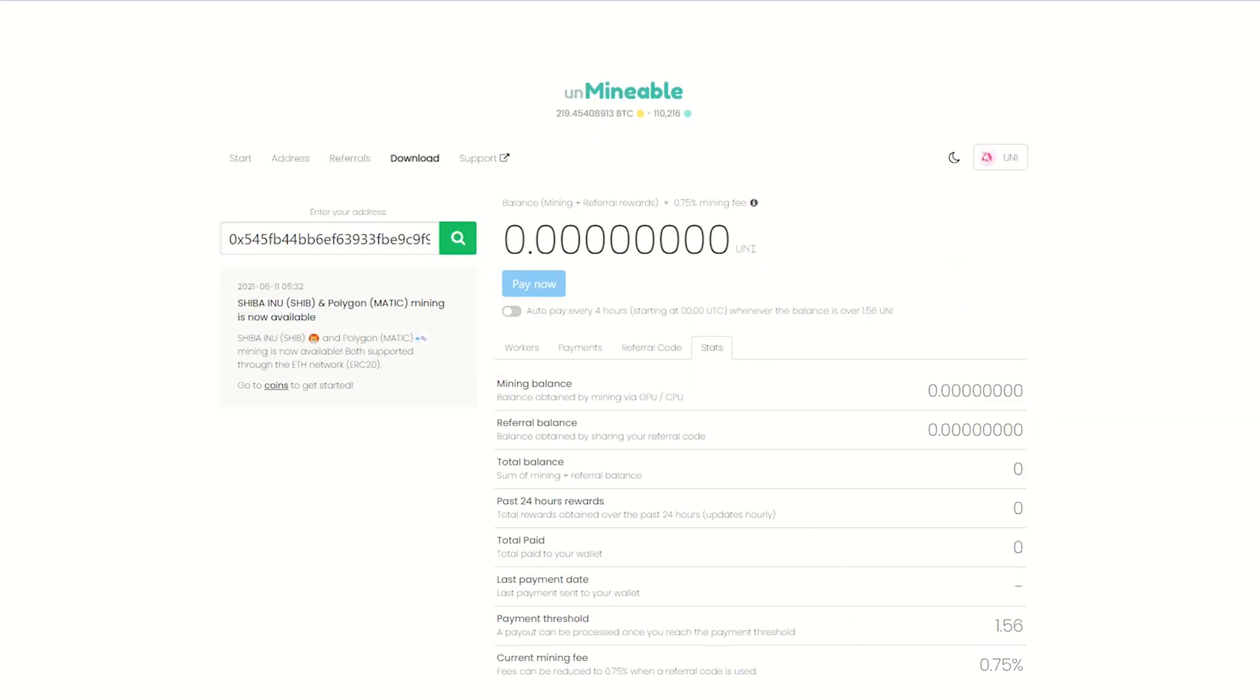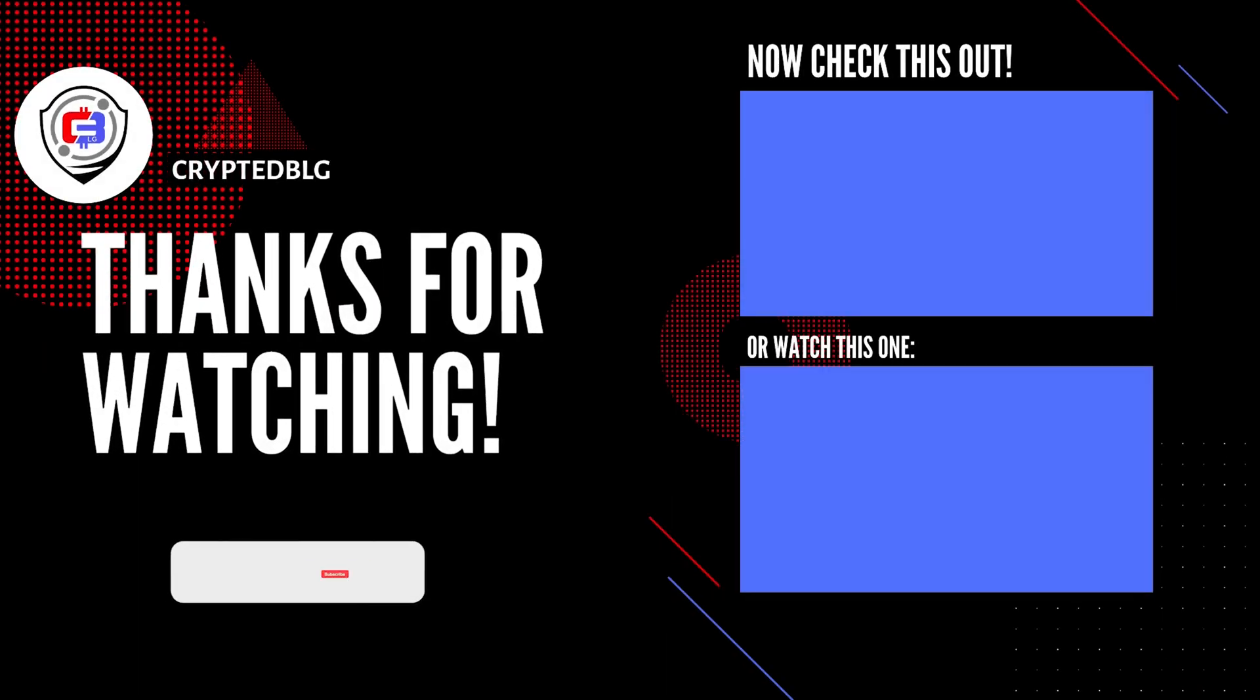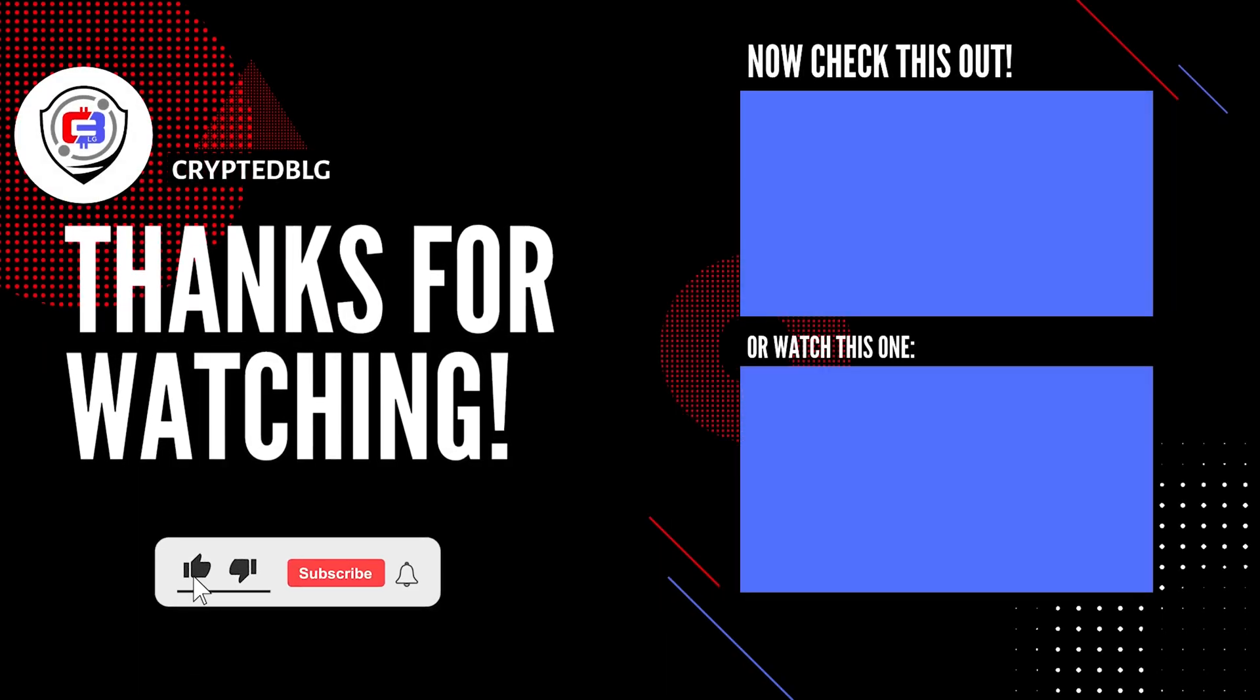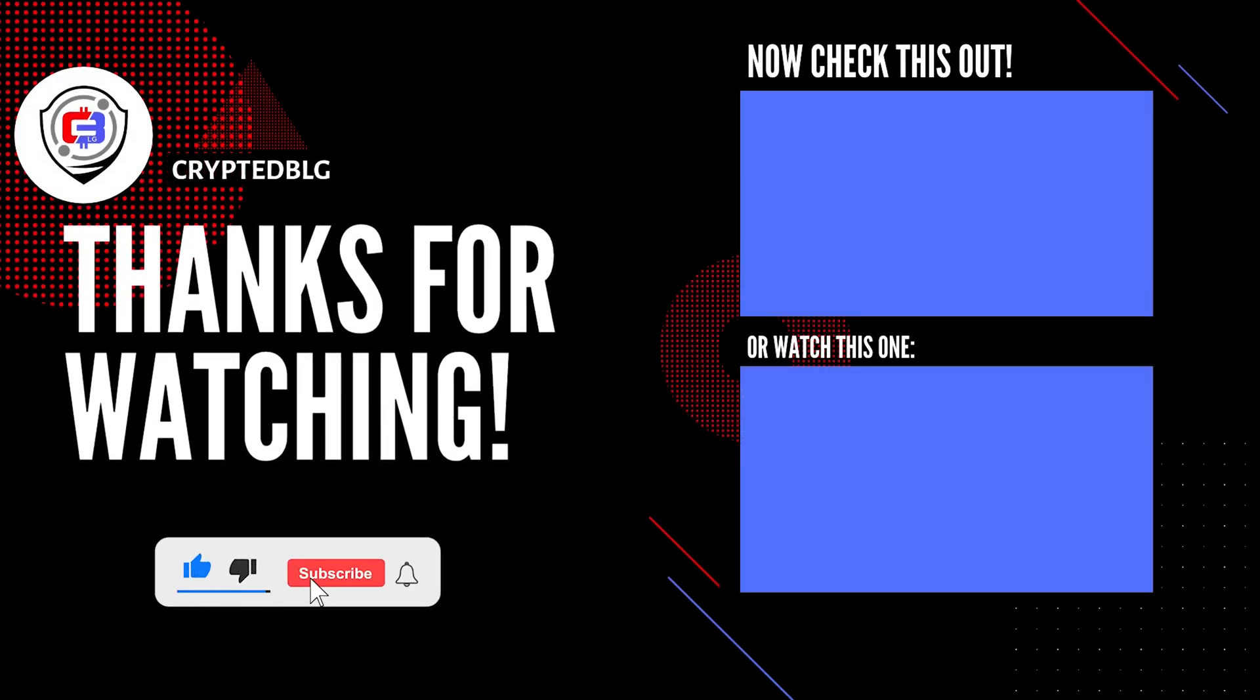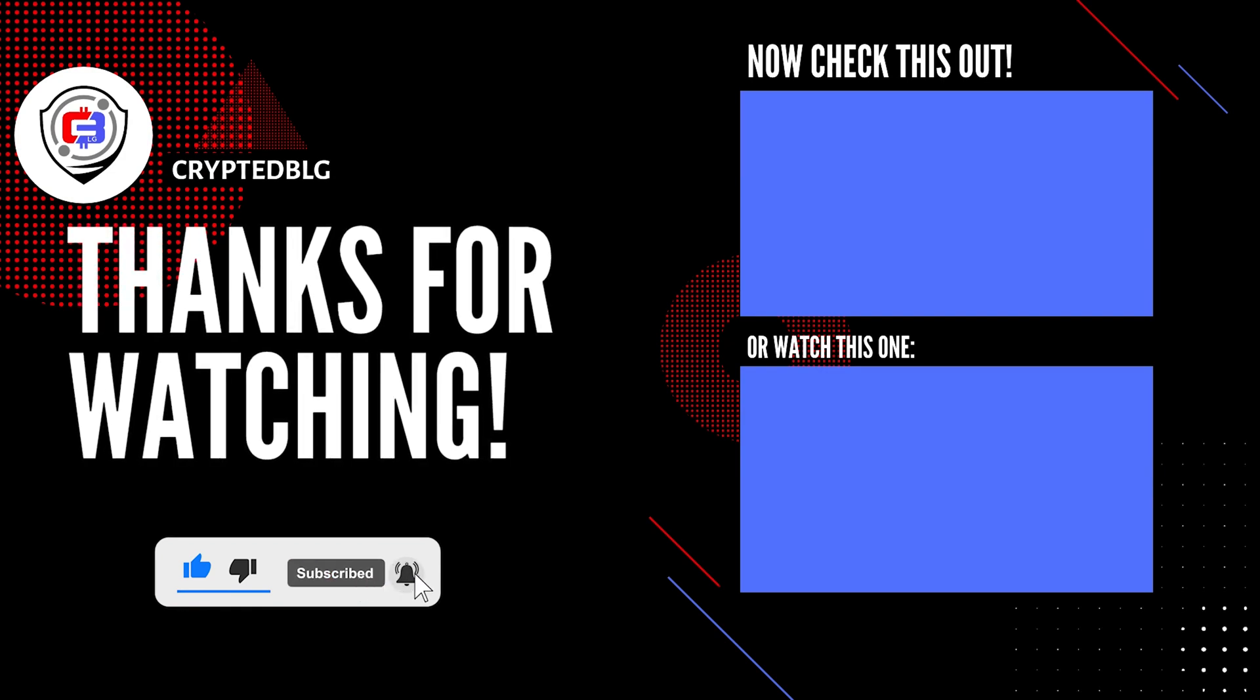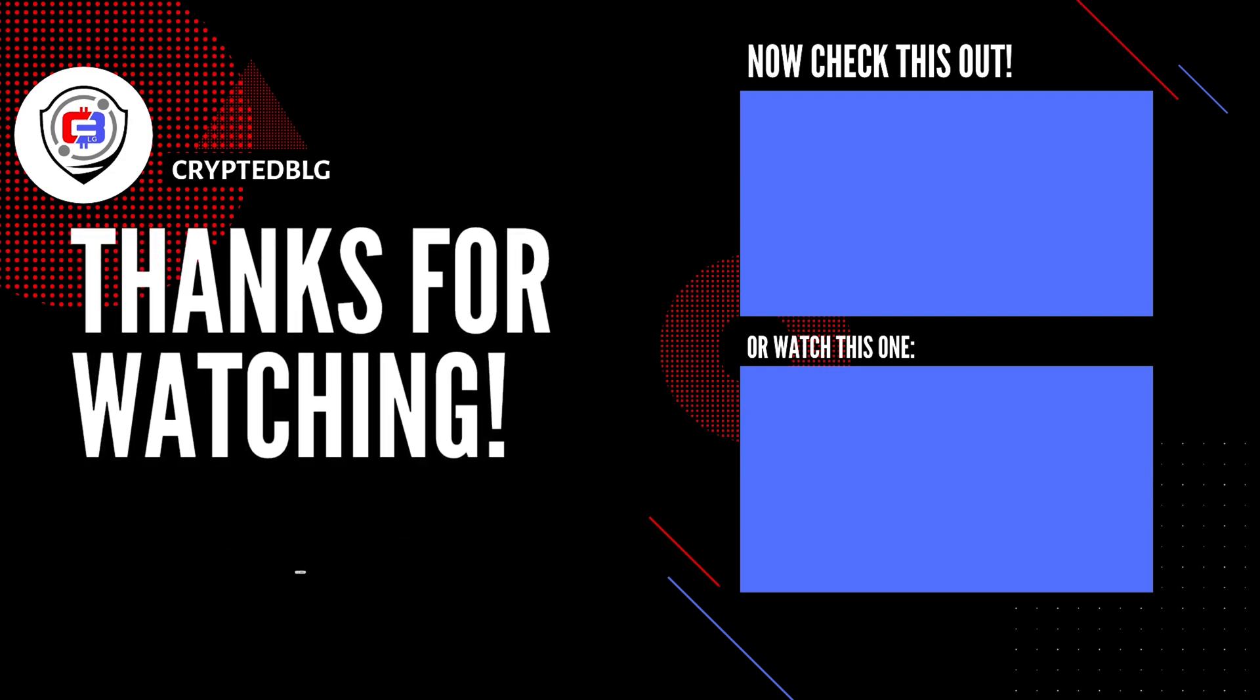That's it for this video. Hopefully you got this miner set up. Let us know what you think in the comment section. If you like the video, give it a like, subscribe, and we'll see you in the next one. Thanks for watching.